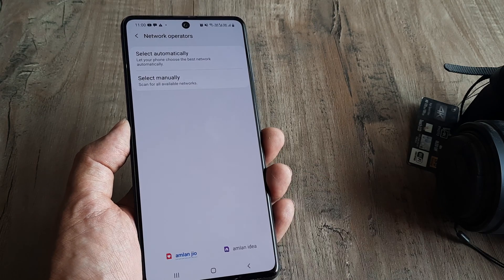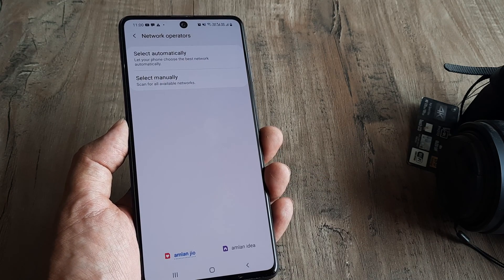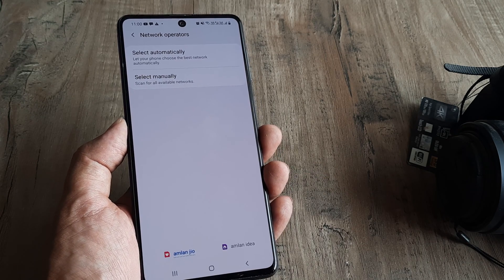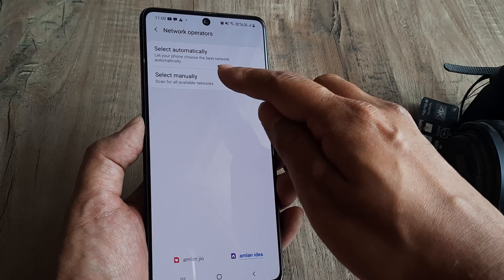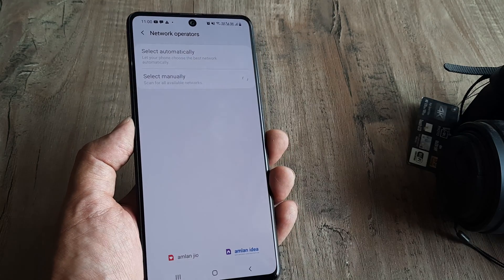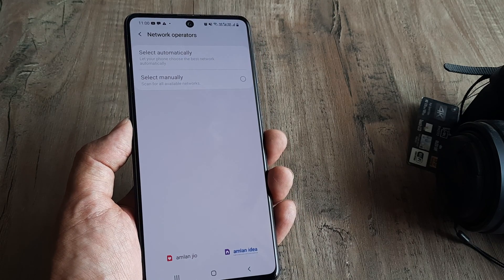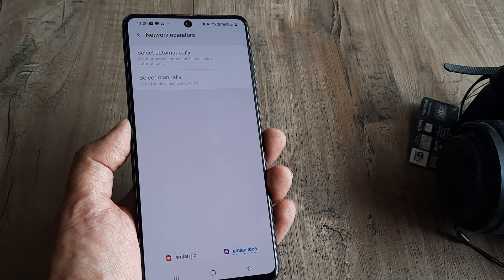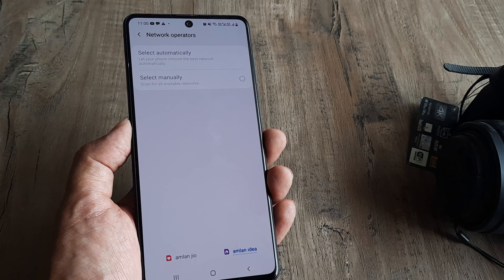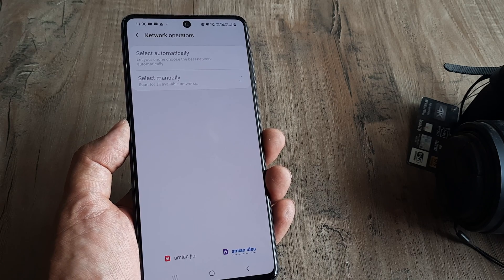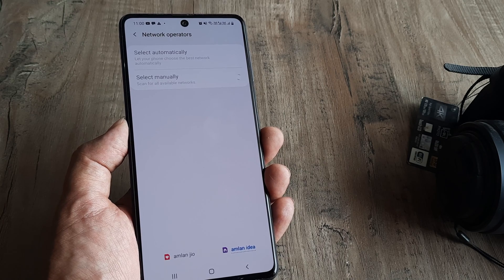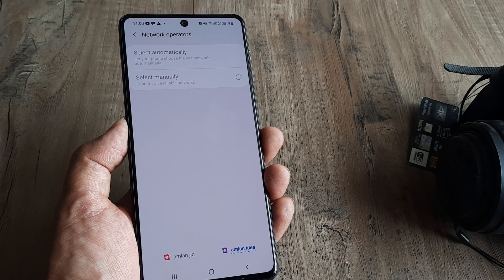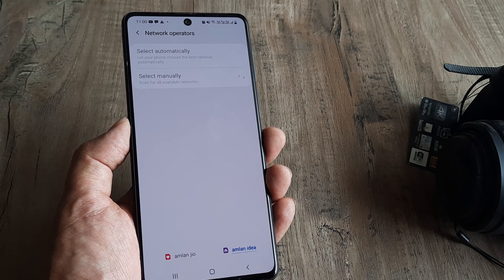For a dual SIM phone, if your secondary SIM is affected, tap on the secondary SIM and click Select Manually. The process is repeated for the secondary SIM — a list of available networks will populate, taking a minute or two at the worst, and then you are supposed to select the right network.